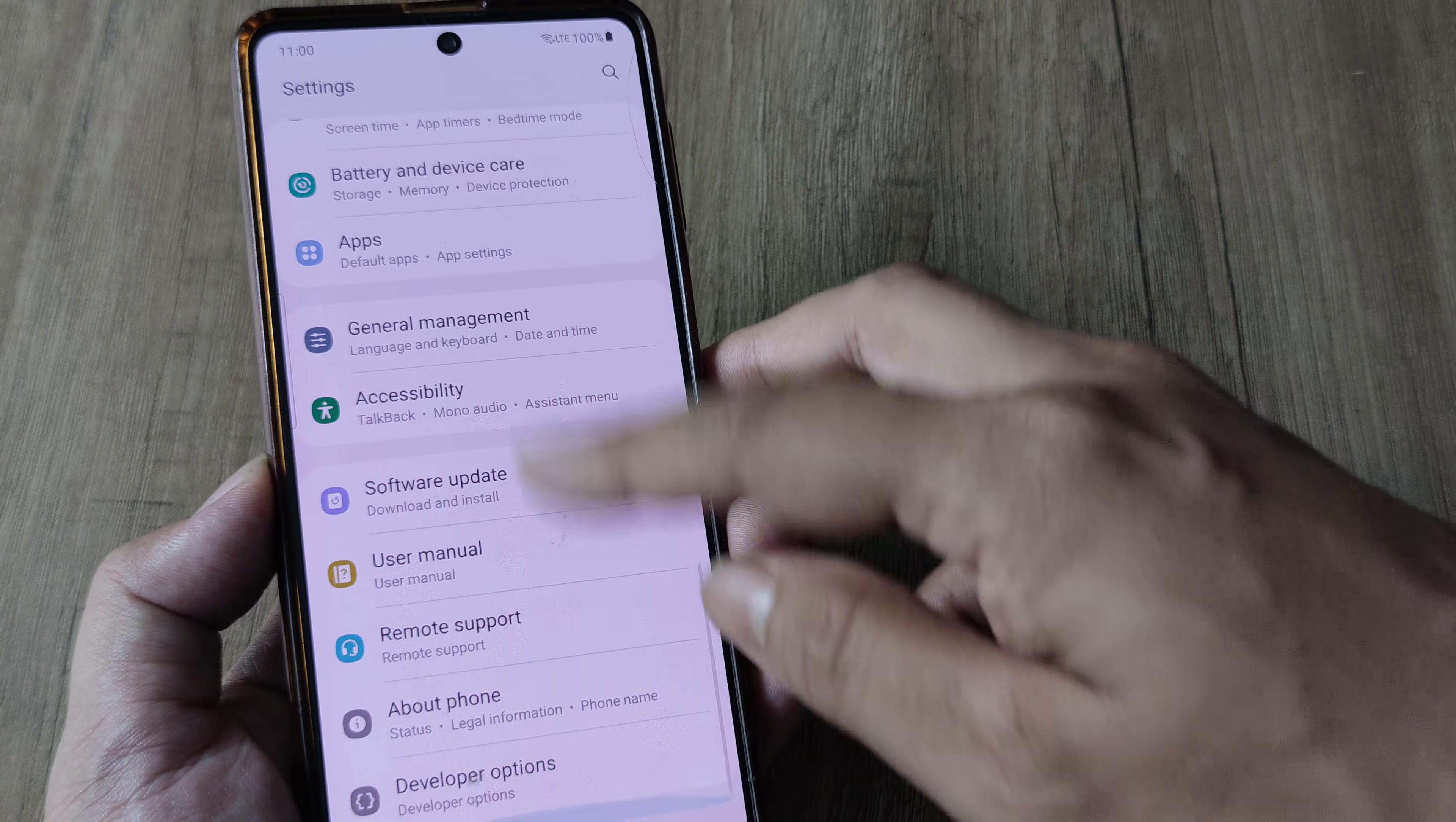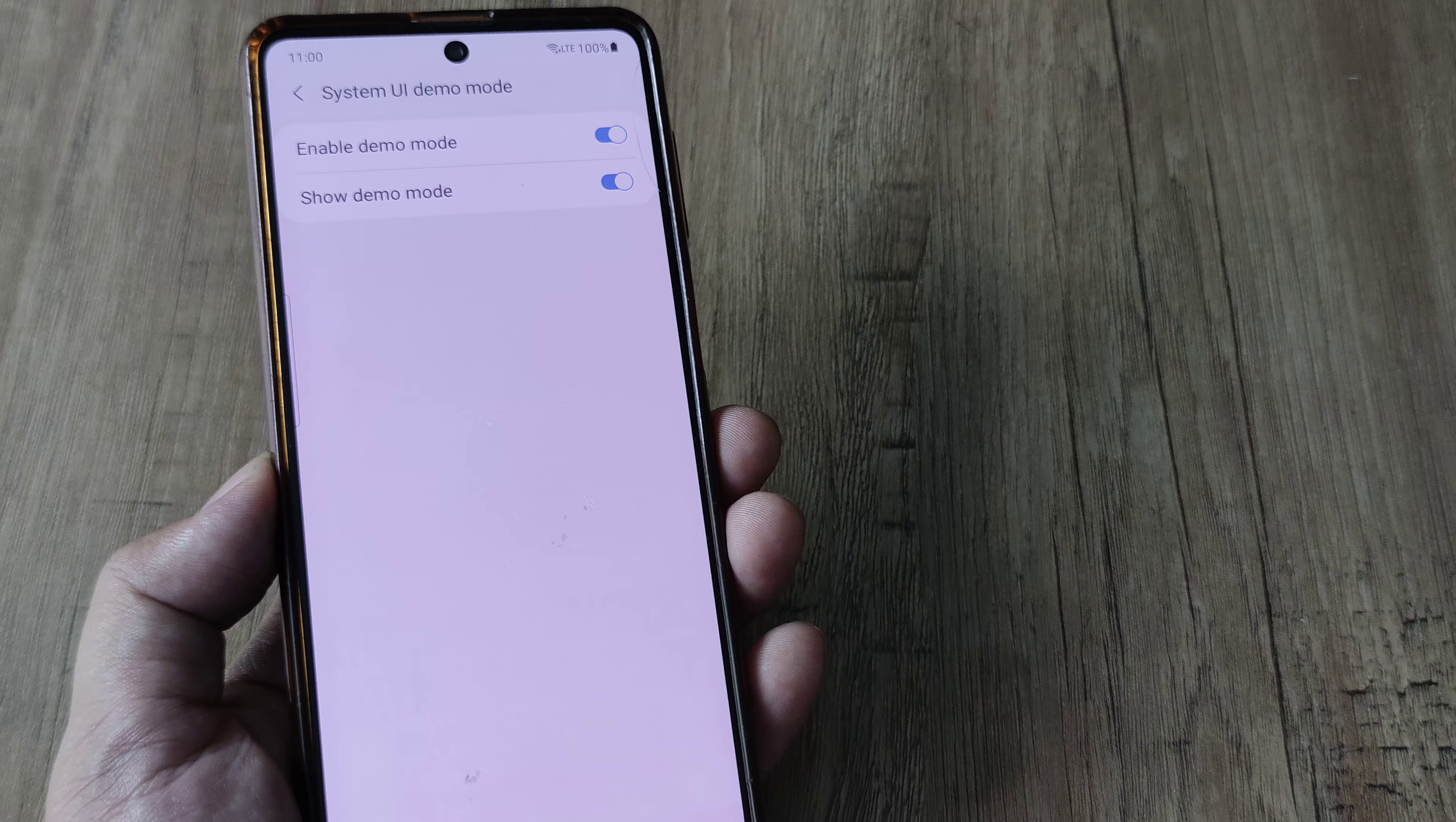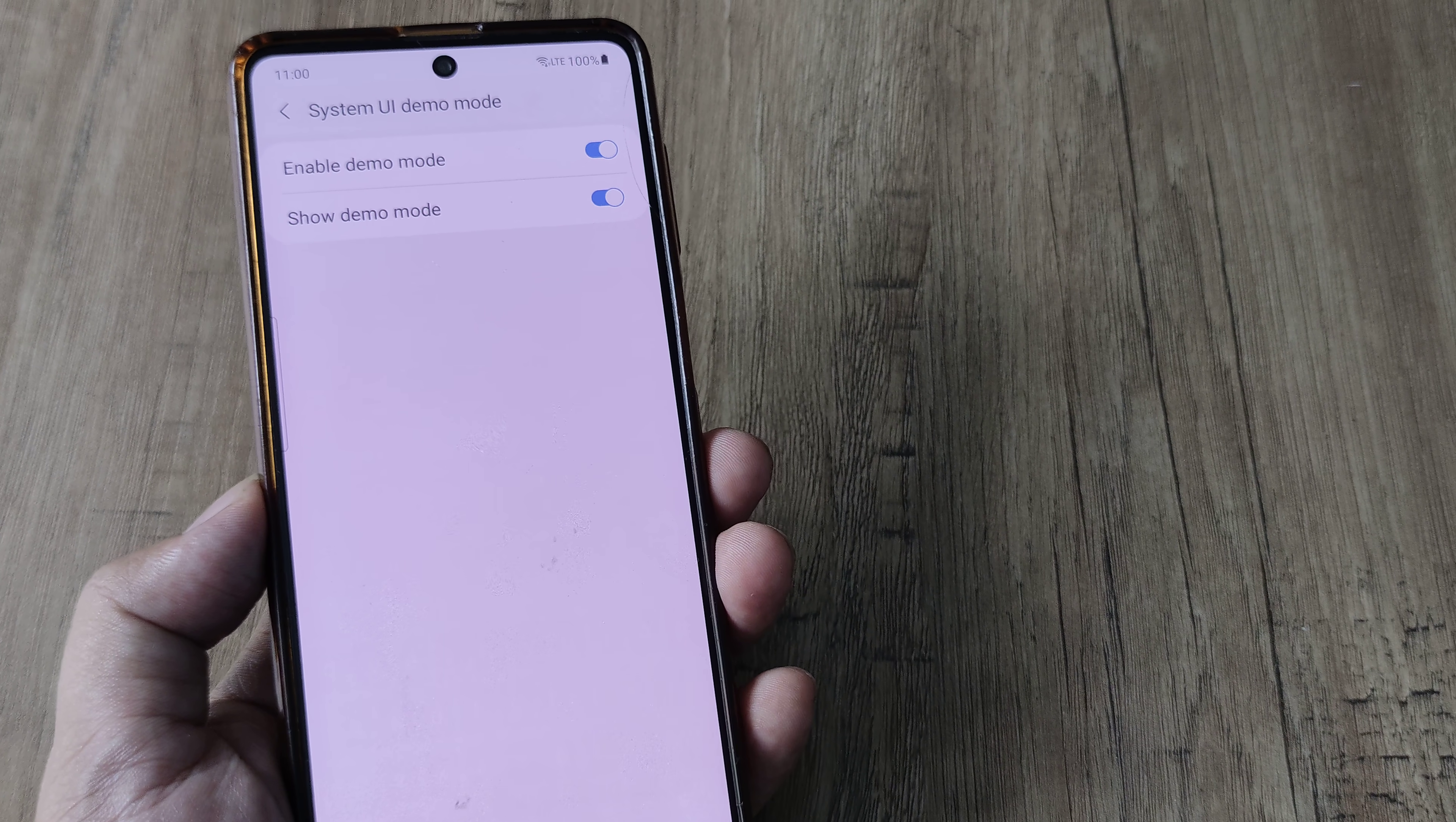Next when I went to my phone settings, went to the bottom, tapped on Developer Options, came down, I saw that the demo mode was there. I tapped on this and I enabled this. It made my phone instantly show a charge of 100% and the time to be frozen.